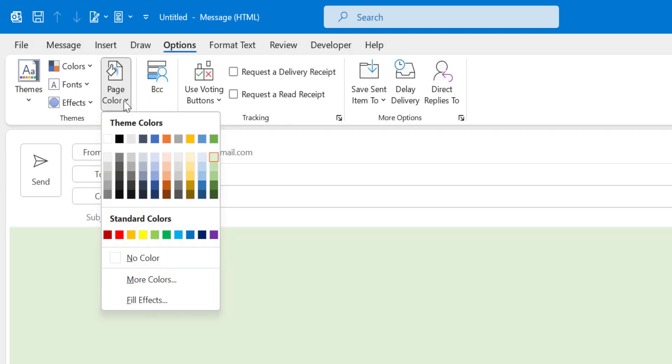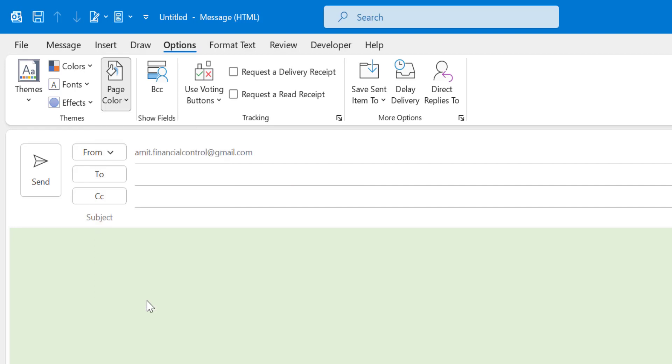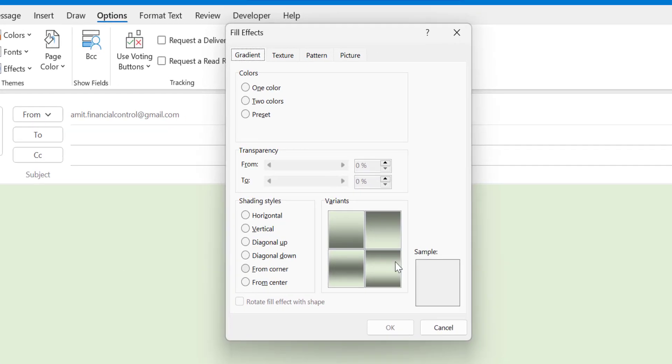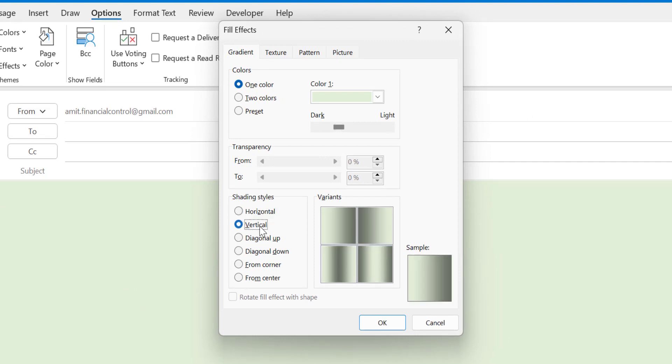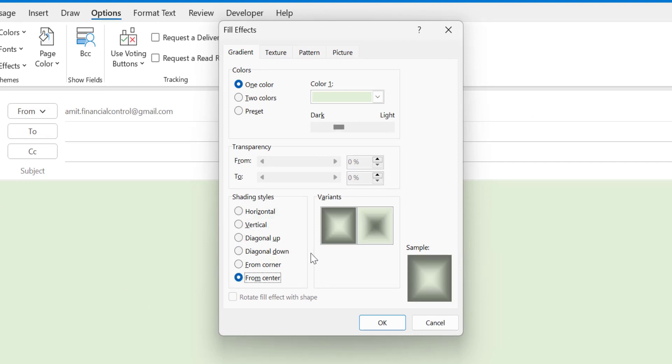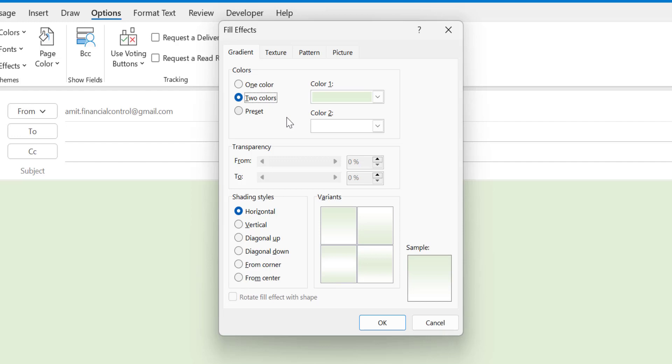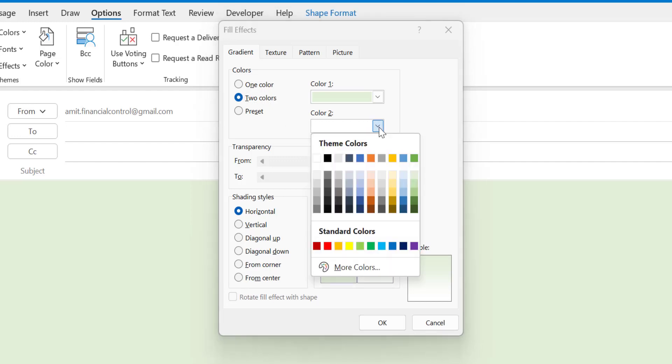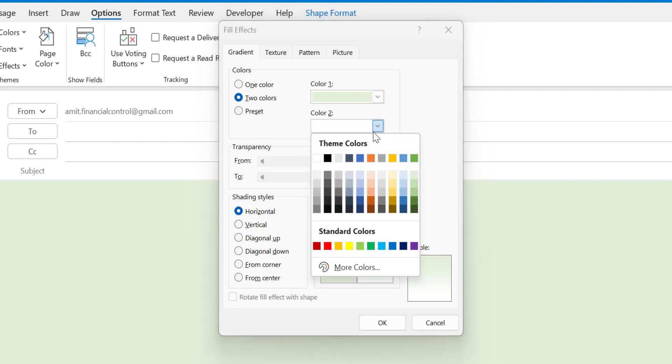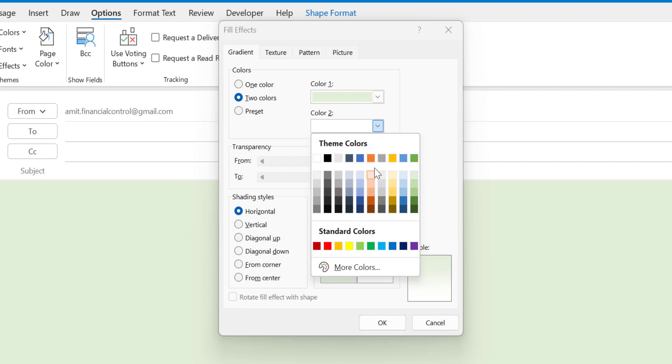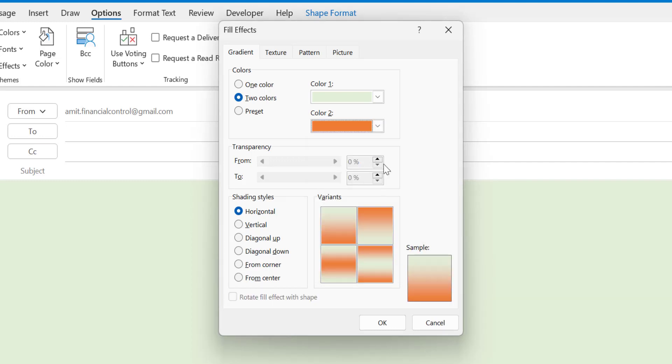Now again I will click on page color and use fill effects that will give me shaded effects. I can change it according to my choice. This is one color, you can also use two color effects. If you want to select two colors, color one is already light green. You can select your second color from this dropdown. Say I want to select a little reddish so I will select orange. Now again I can change the shading style.